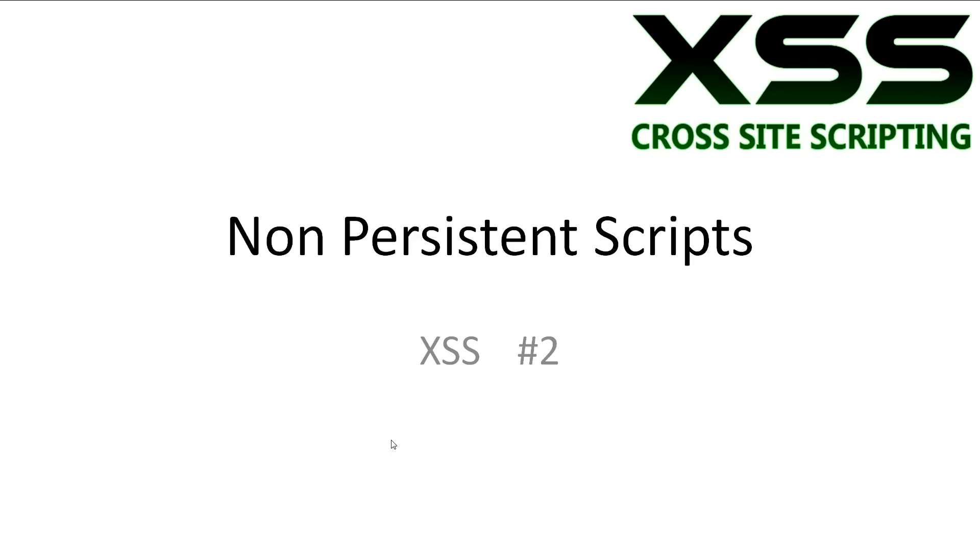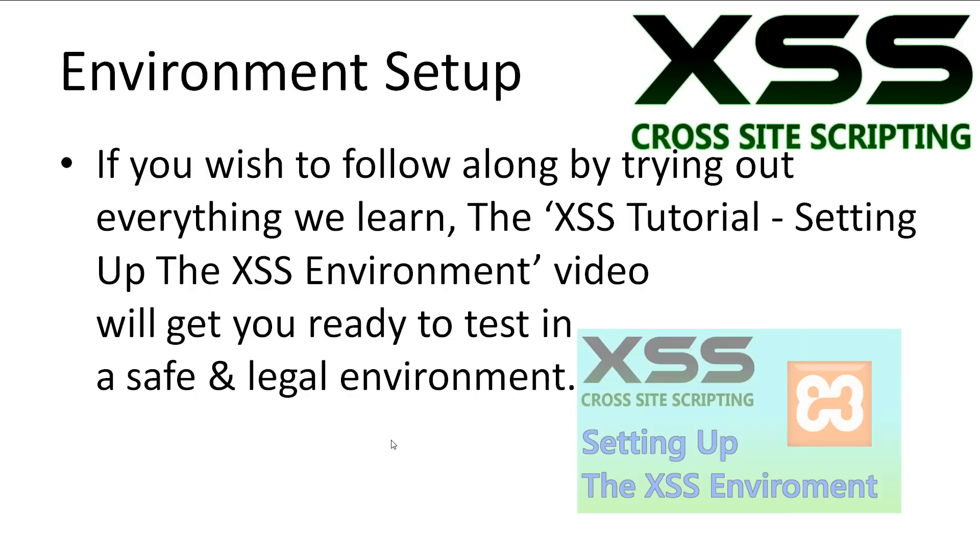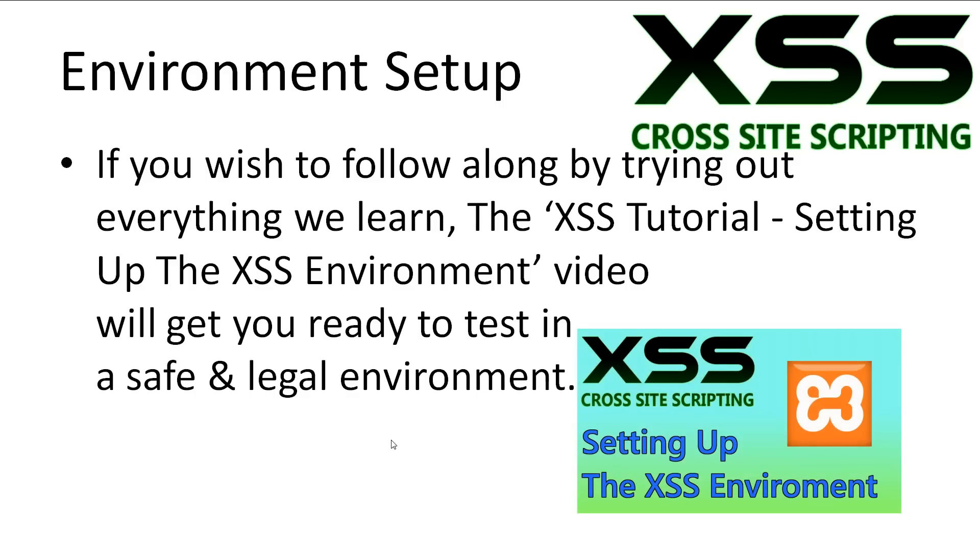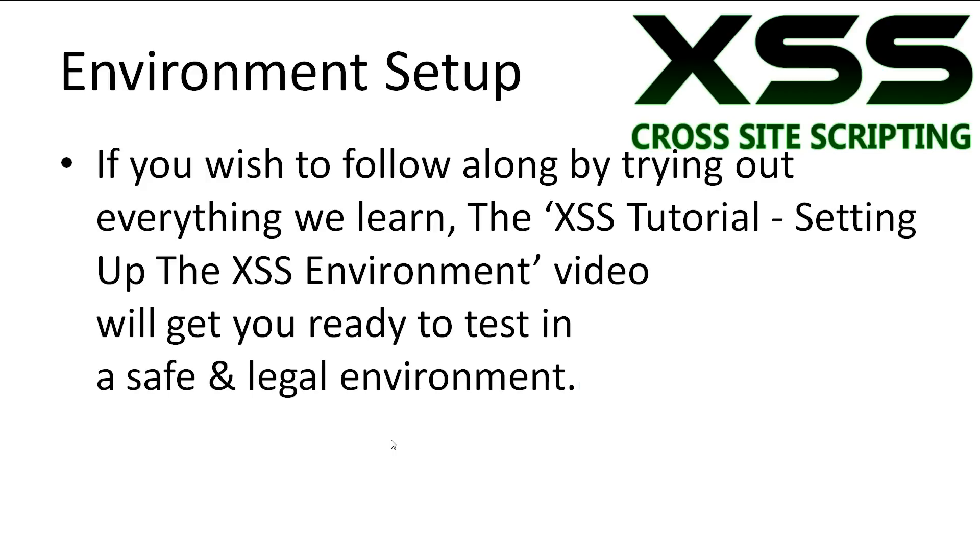Every video will have all slideshows and code available in the description. If you want to follow along and try out everything we learn, you can watch the Setting Up Our XSS Environment video. This will give you a legal and safe testing environment. The video will explain how to download and install the XSEN web server onto Windows and how to set up all the files for this tutorial series.